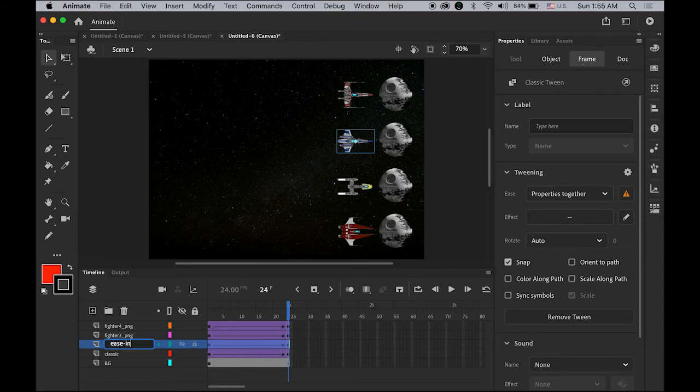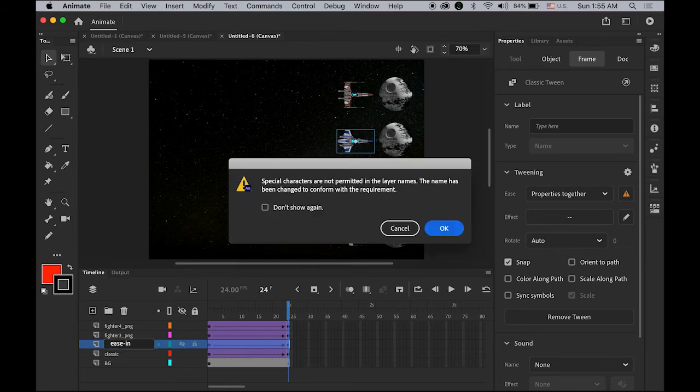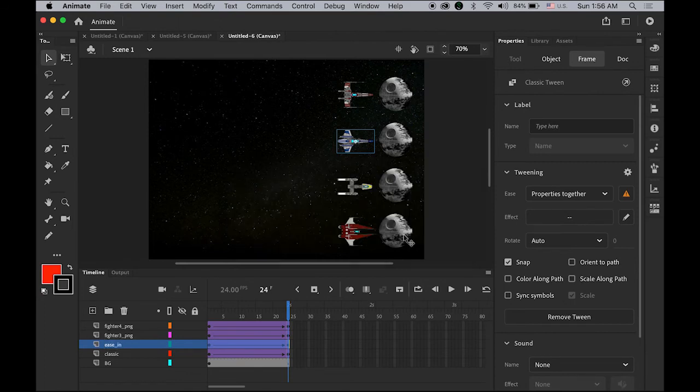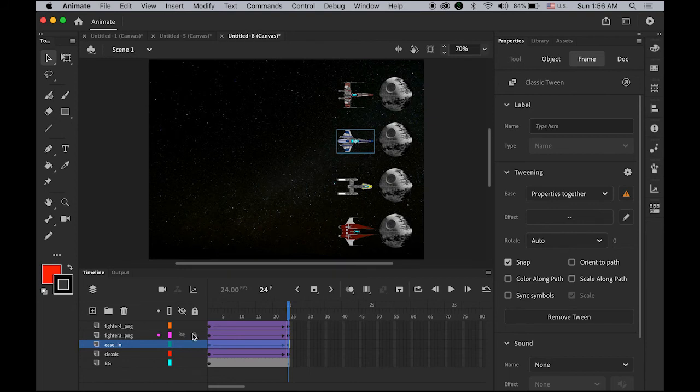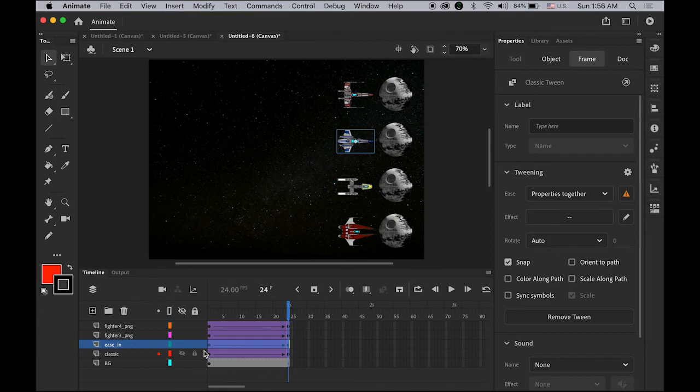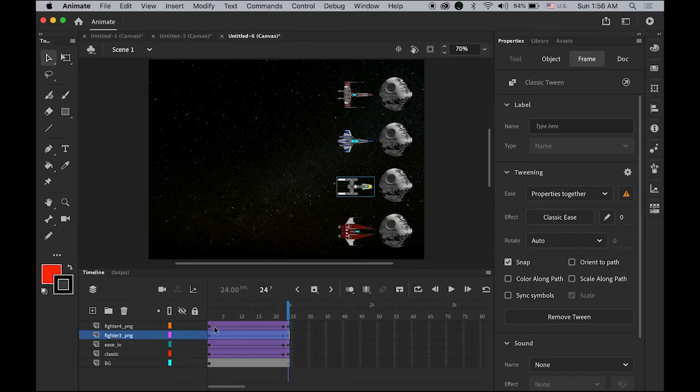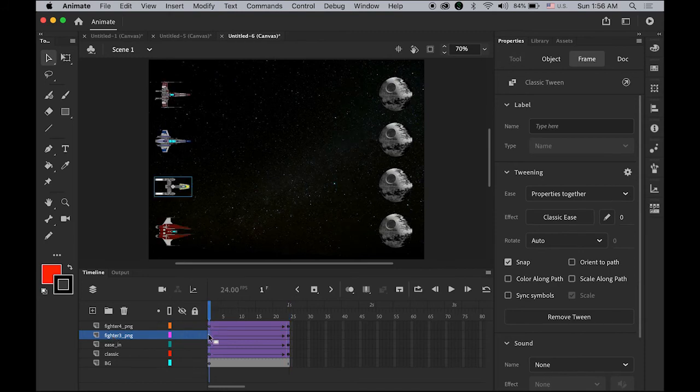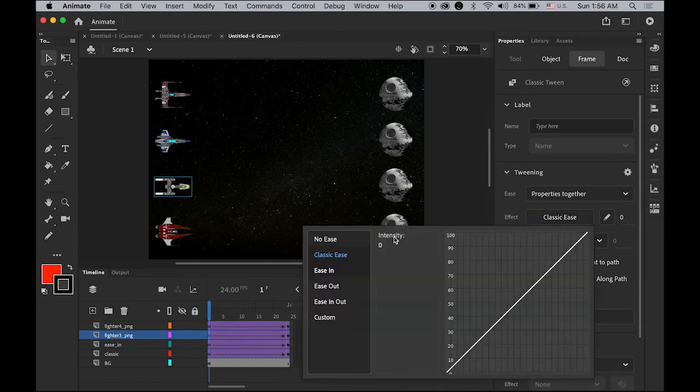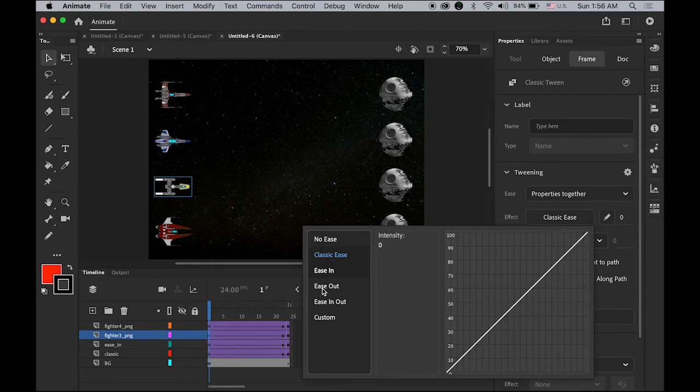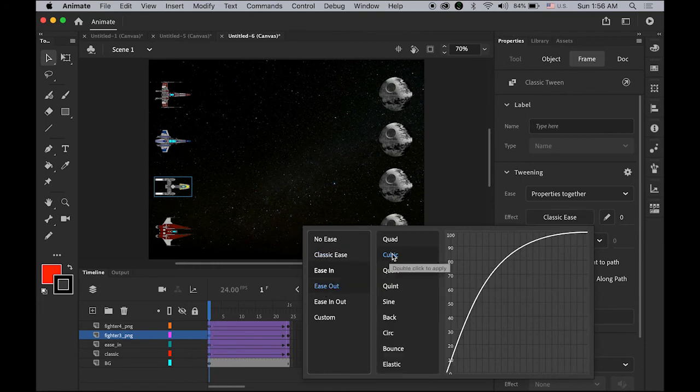For the third one, highlight the first frame. Let me choose this time Ease Out Cubic, meaning it starts kind of fast and gets slower like that. Double-click Cubic.